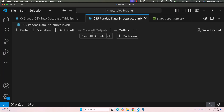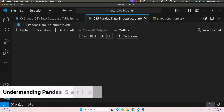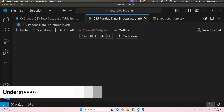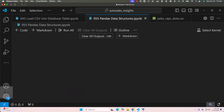Welcome to lesson 1 of the Pandas Data Structures module. In this lesson, we will explore the Pandas series, a one-dimensional data structure in Pandas. Think of it as a labeled list or a single column in a table. By the end of this lesson, you will understand how to create, inspect, and perform basic operations on a Pandas series using real-world data from the Toyota sales dataset.